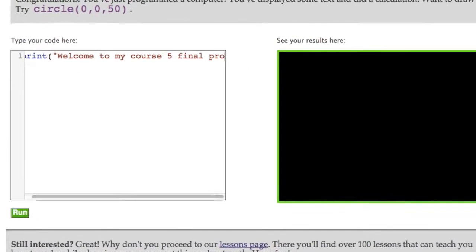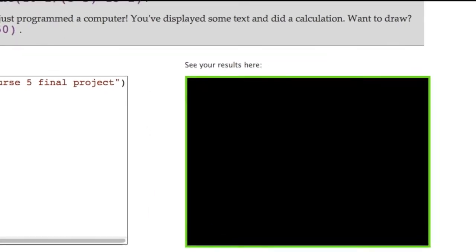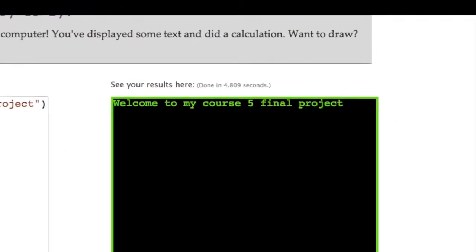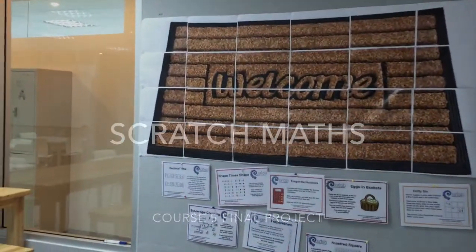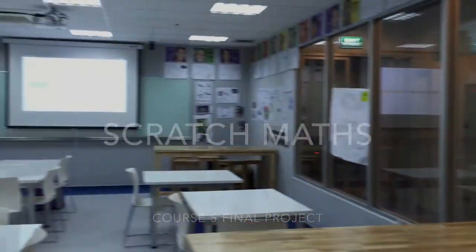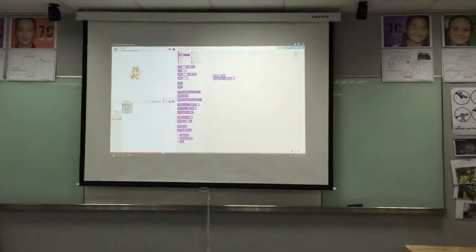Welcome to my CodeTail Course 5 Final Project, where my students and I decided to learn how to code. While we are making games on Scratch, my aim was to have students learn some basic code so that they could create a simple animation or game to share their learning.